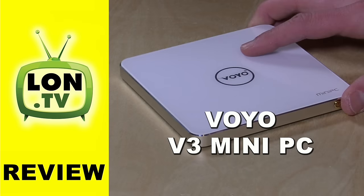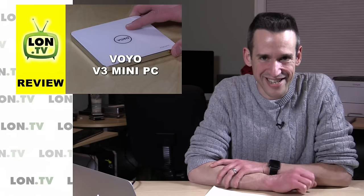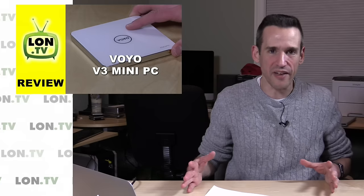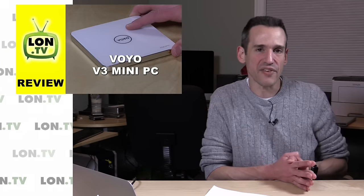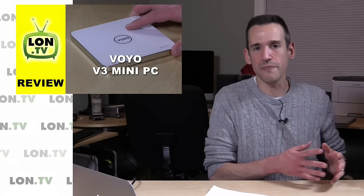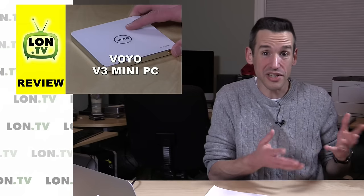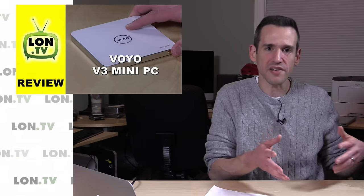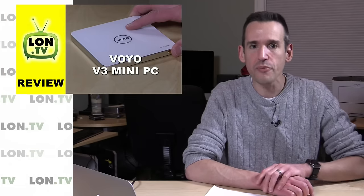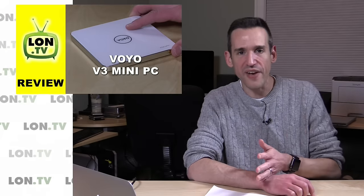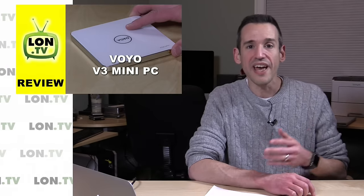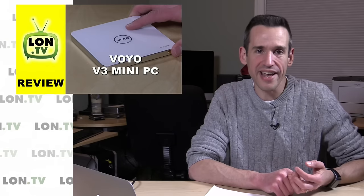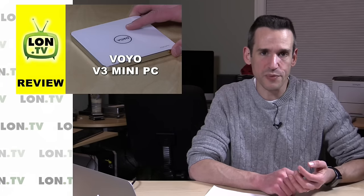We had something here that I think is going to be a big topic of ongoing discussion. This is the Voyo V3 mini PC, and what's so significant about this is that it has the Atom X7 Cherry Trail processor. Not many mini PCs are being made with this chip. It's actually noticeably faster than, at least on some of the benchmarks, what we saw in the Kangaroo PC, which had the X5 processor in it.